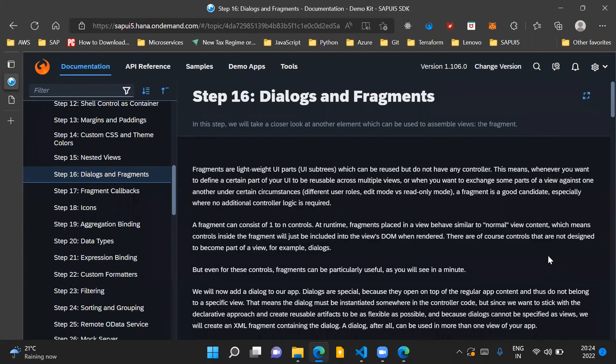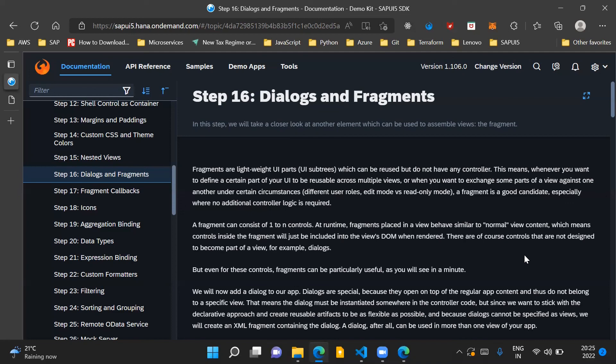So that is it for this video. The most important takeaway from this video is to understand the use of fragments which provides the functionality of having a set of controls which can be reused across multiple views of our SAPUI5 application.